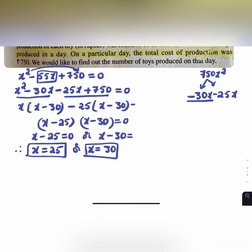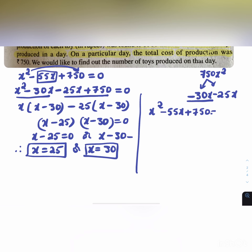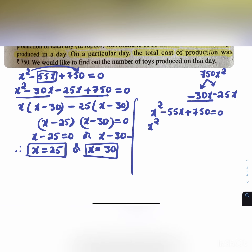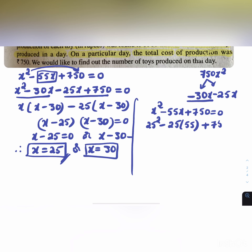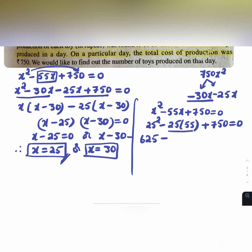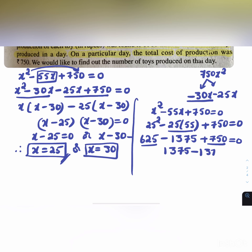Verifying x = 25: 25² - 55(25) + 750 = 625 - 1375 + 750 = 1375 - 1375 = 0. So 0 = 0 and the answer is correct.